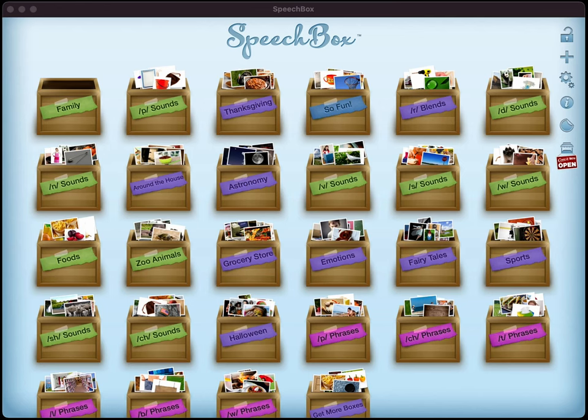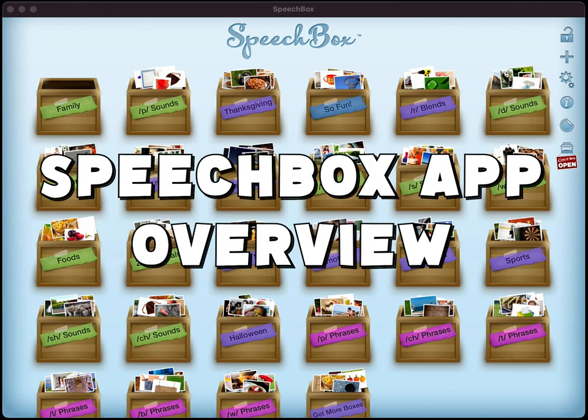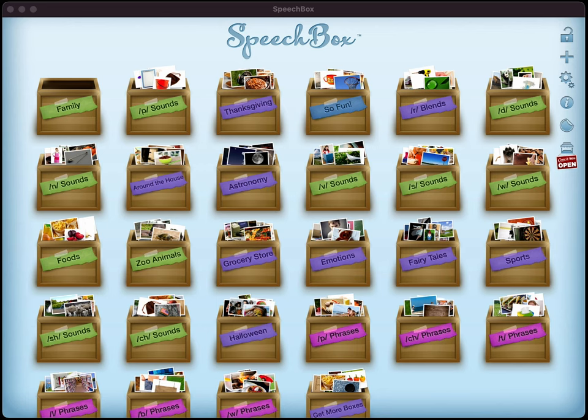Hello and welcome to a tutorial of Speechbox. My name is Henry and I am one of the developers of the Speechbox app.